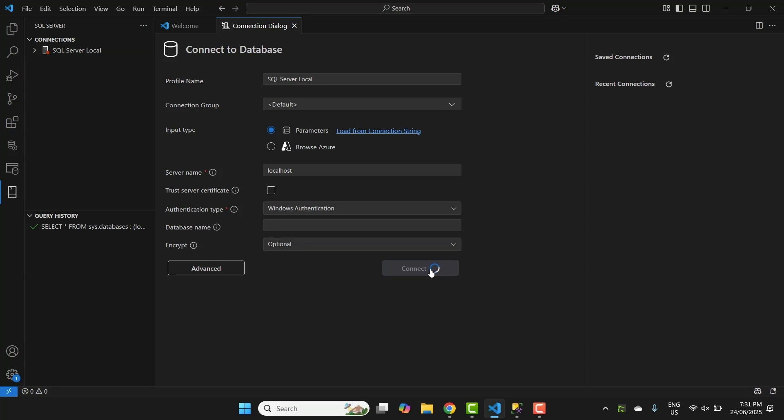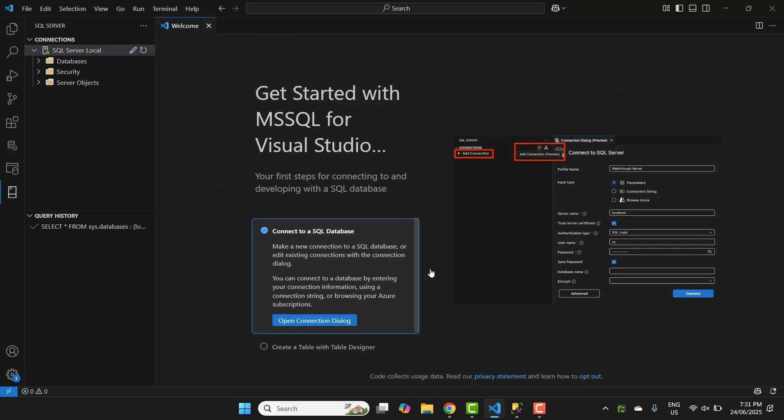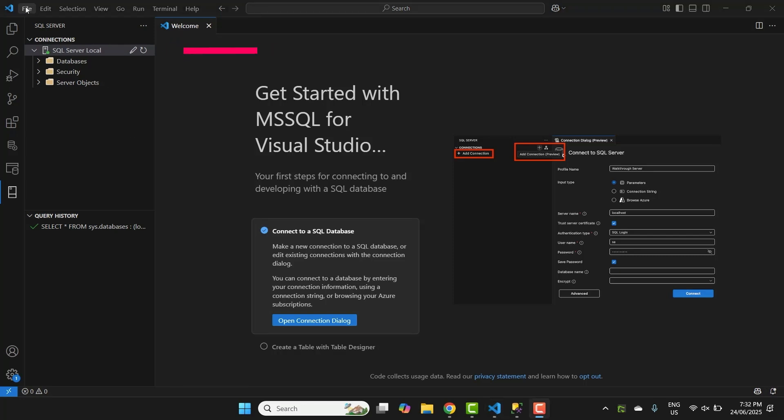If it's successful, you'll see a confirmation at the bottom. You'll also see an entry on the left panel here, which represents your connection. It will have a little green icon next to it to indicate it is connected. Now you're ready to write SQL.